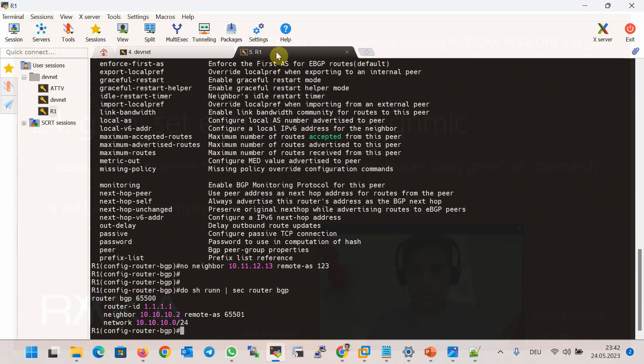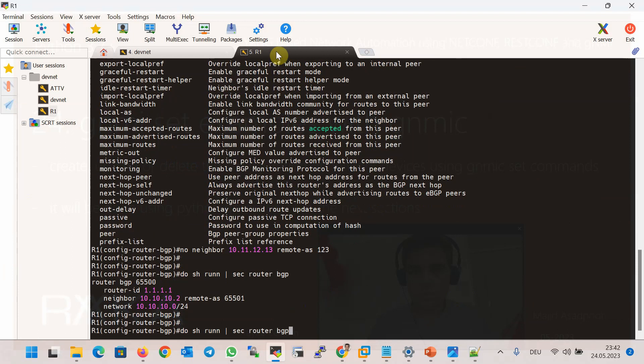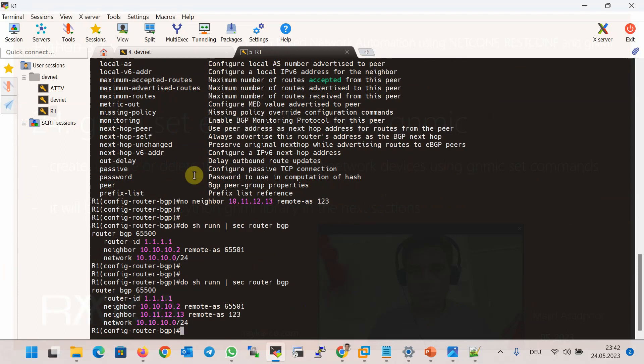After running the command, we check the router BGP configuration again and confirm that the new neighbor 10.11.12.13 has been successfully added to the BGP configuration.